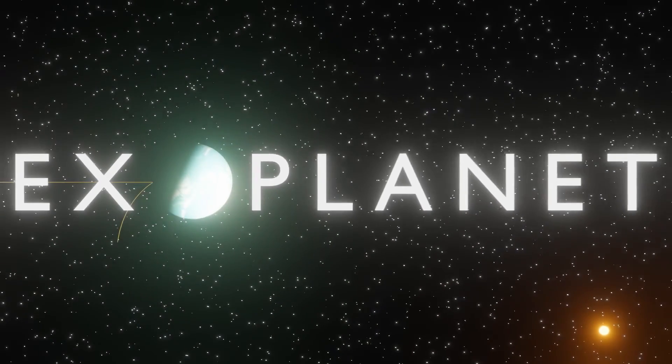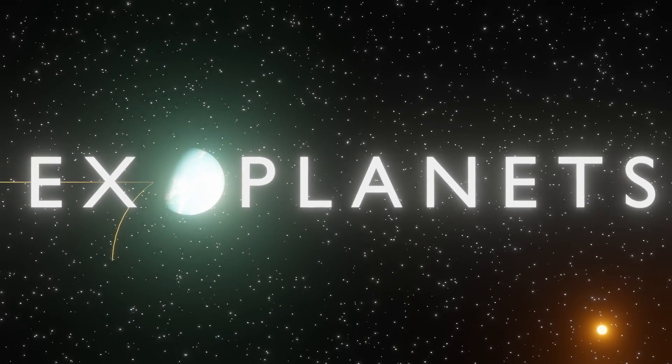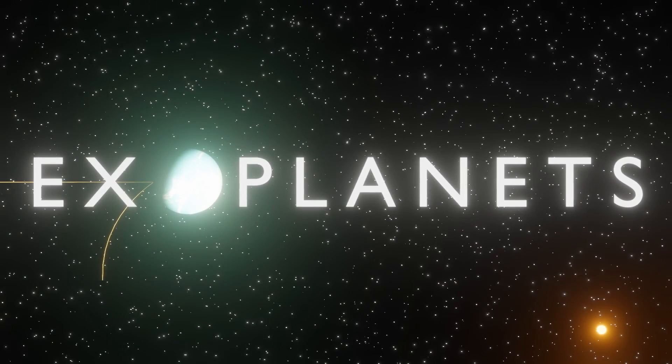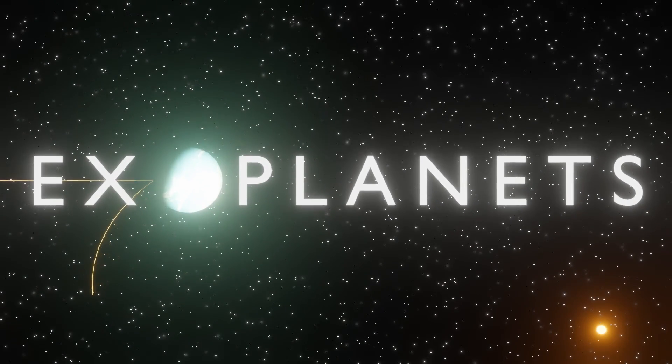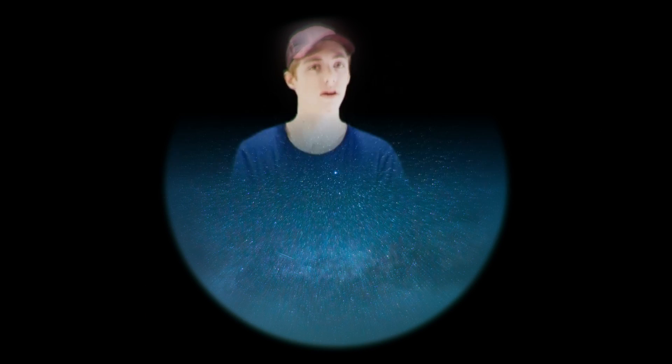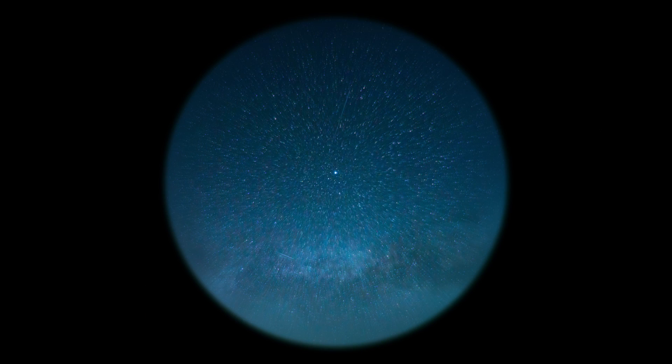Exoplanets. Exoplanets are planets outside of our solar system that orbit other stars. Maybe you're thinking, yeah, they're far away, but can't we just point a telescope at them? Stars are far away and we can see those.